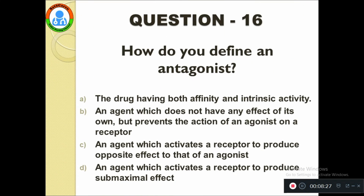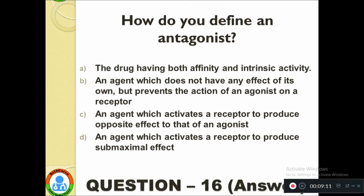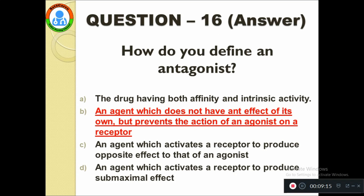Question number sixteen: How do you define an antagonist? Option A: The drug having both affinity and intrinsic activity, option B: An agent which does not have any effect of its own but prevents the action of an agonist on a receptor, option C: An agent which activates a receptor to produce opposite effect to that of an agonist, option D: An agent which activates a receptor to produce submaximal effect. The correct answer is option B.